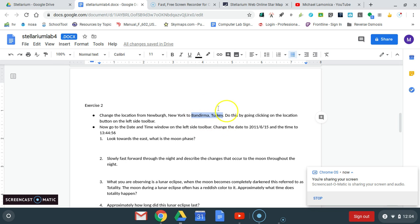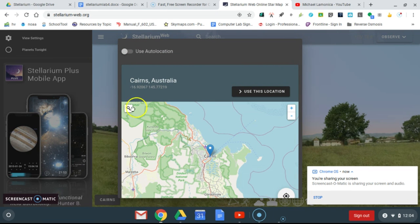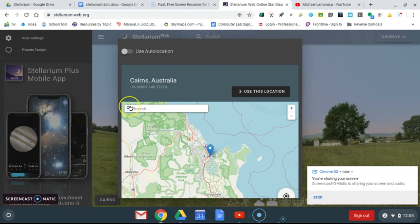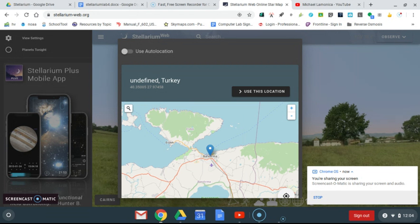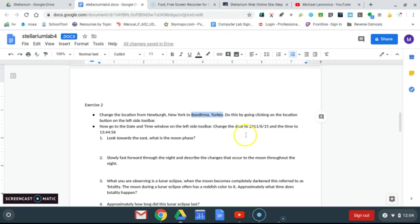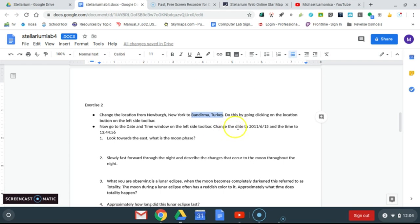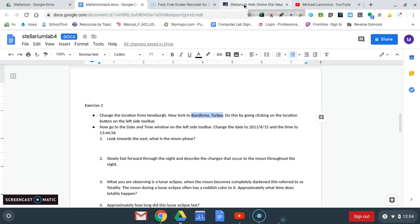I just happen to make this for this date and time in Bandurma, Turkey, so I'm going to click copy, paste, and go to Stellarium. We're going to switch the location to Turkey, so I'm going to go to Bandurma, Turkey, click on that, there it is, use this location. Now we're seeing the sky in Turkey and we're going to go back here and get the right date and time. This lunar eclipse occurred in 2011 on June 15th, so I'm going to have to change my date and time.